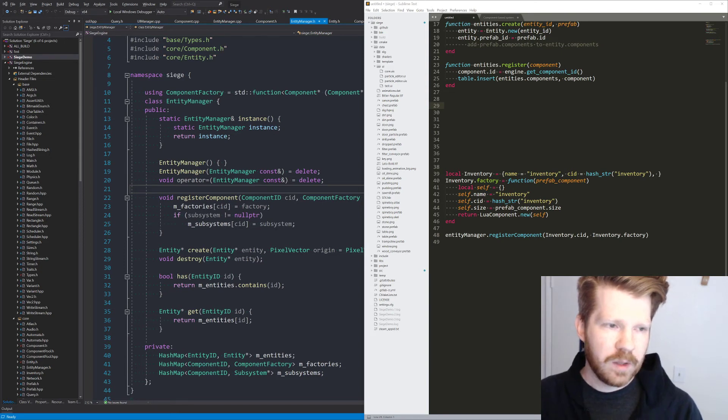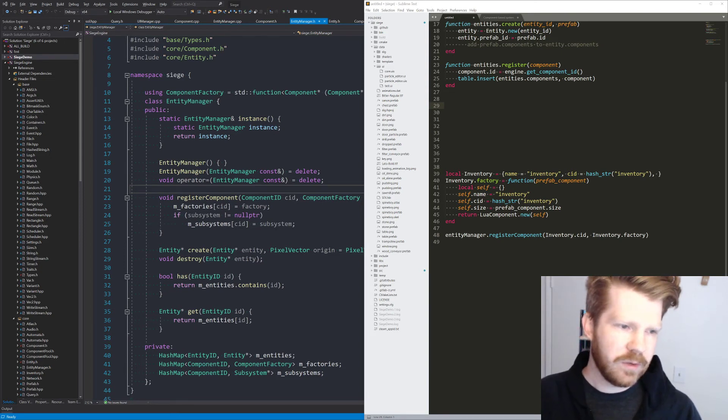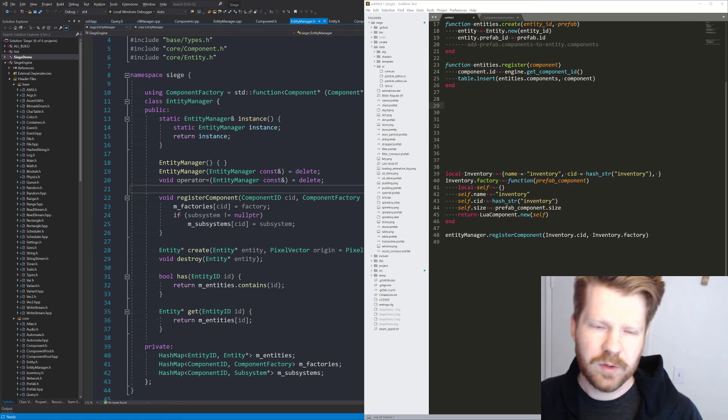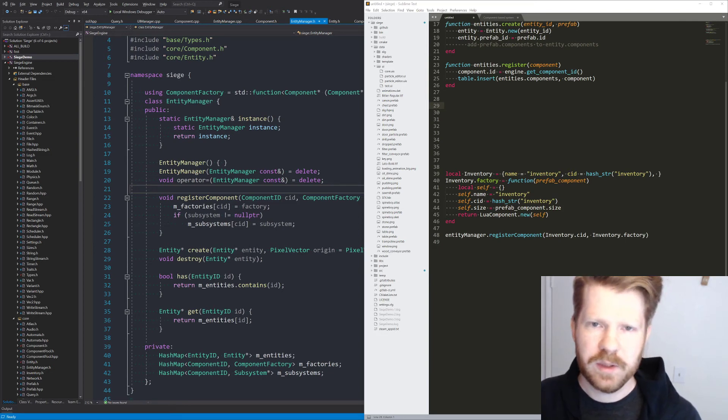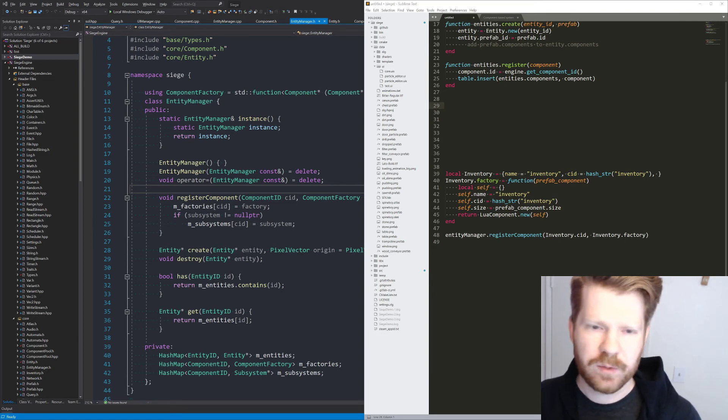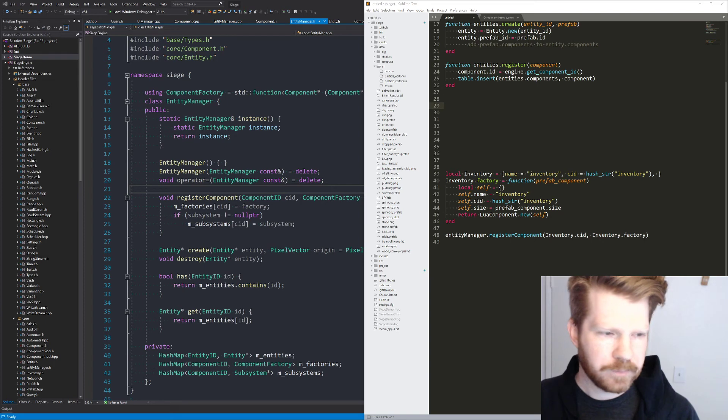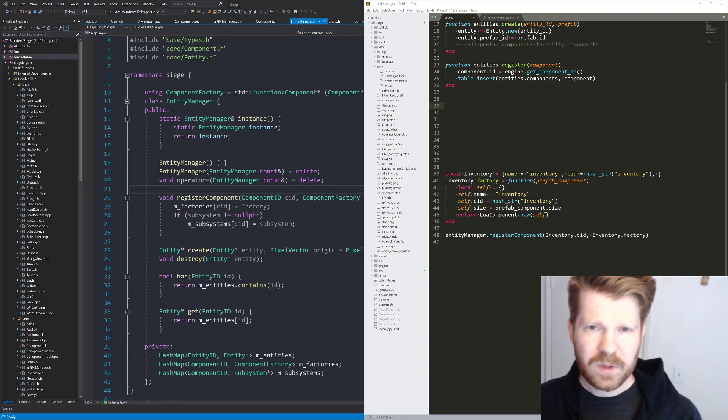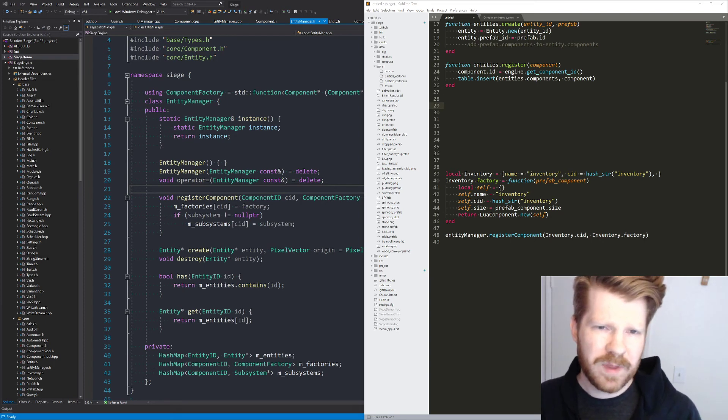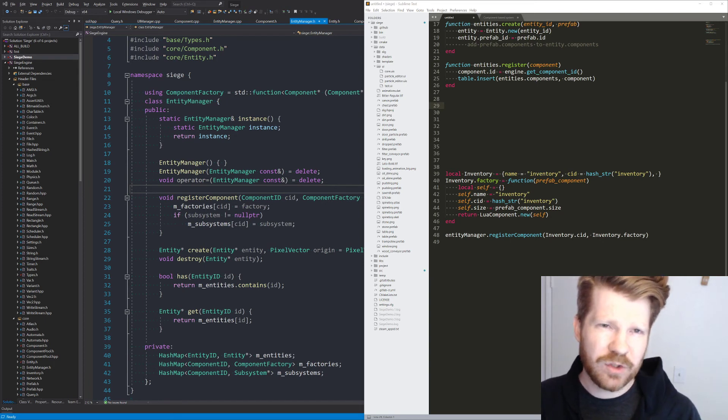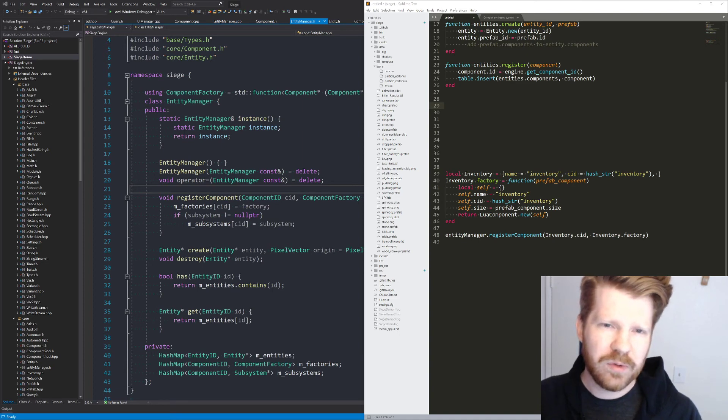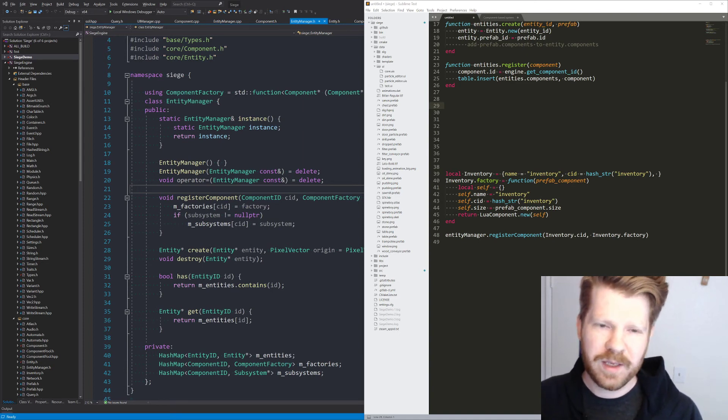So yeah, we're just right now sketching out what does the entity manager look like? What does entities and components, all of that sort of thing really, that is just starting to really show through what that is going to look like.